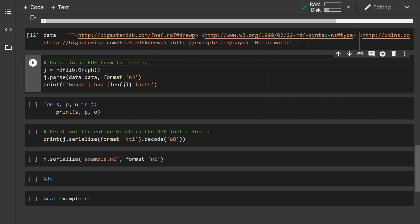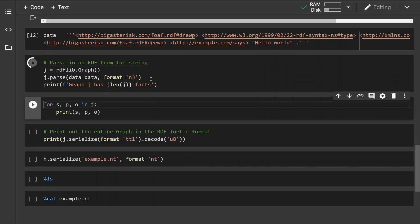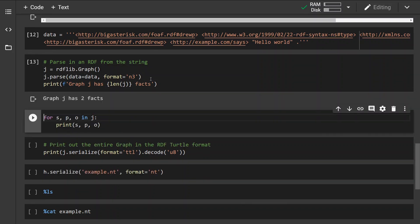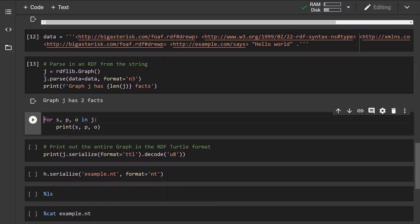So what we can do is again use the parse method. But this time we are going to specify the data argument and provide it the string or the data. And again we have to provide the format. And if we run this, we can see that the graph has been loaded.